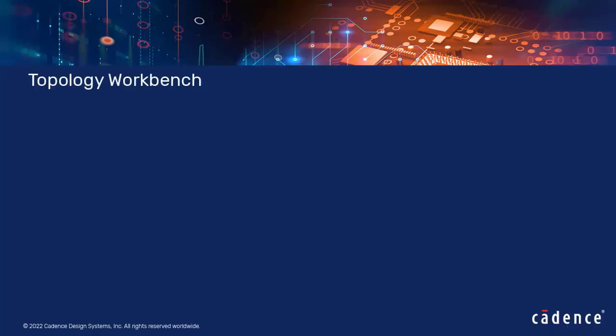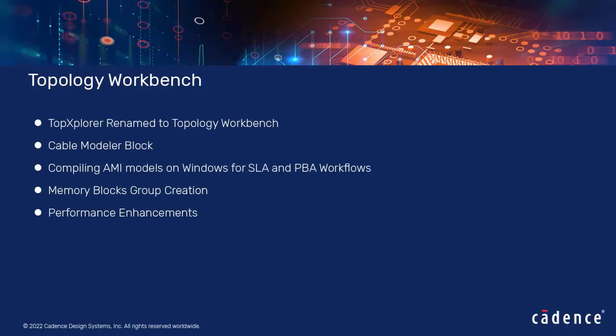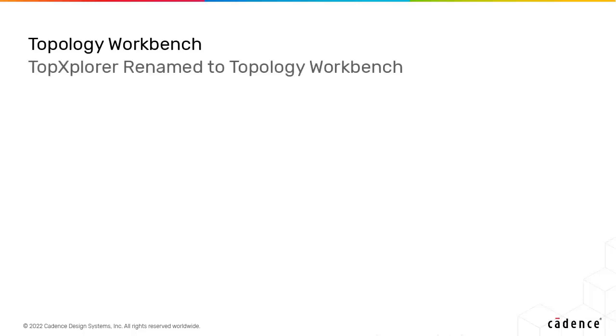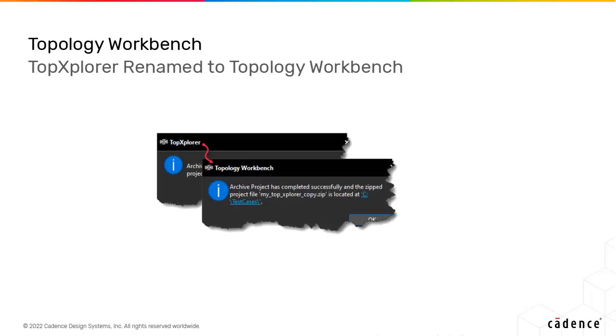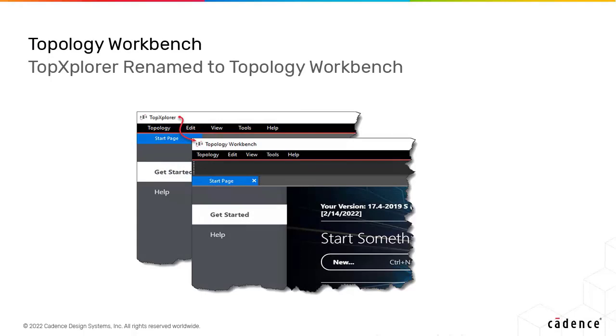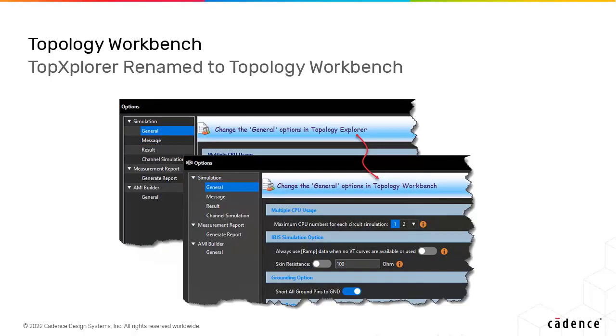Now, let's talk about the topology workbench. The overarching topology creation and editing environment that includes topology explorer, System SI and System PI is now named topology workbench.